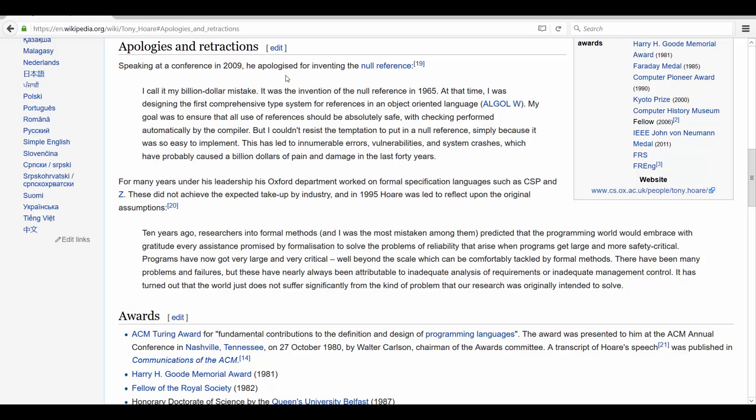So he said I call it my billion dollar mistake, and we're talking about 1965 here. So he was working on a type system for an object-oriented language, just like Java is today, and basically out of laziness he just included this null reference because it was easy to implement. And he realized that this has probably cost companies at least a billion dollars by now. So we should try to avoid null references in our code as far as possible.